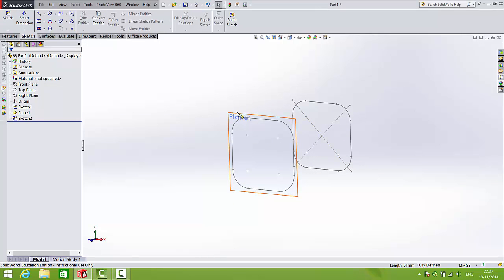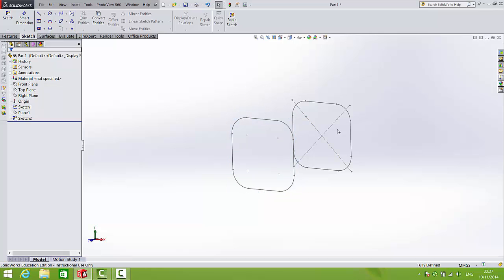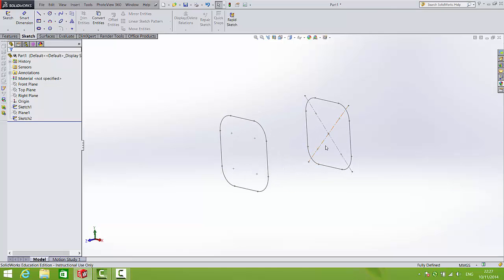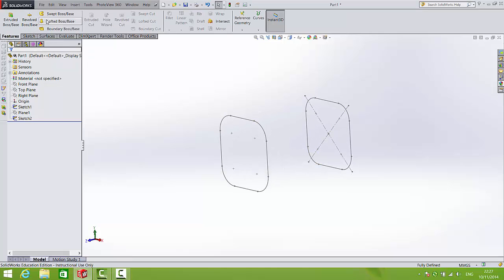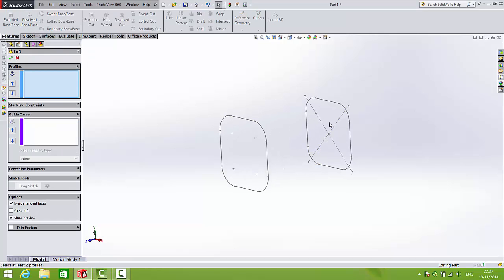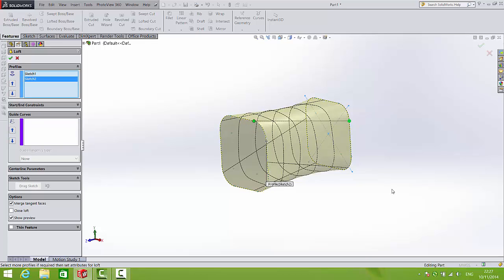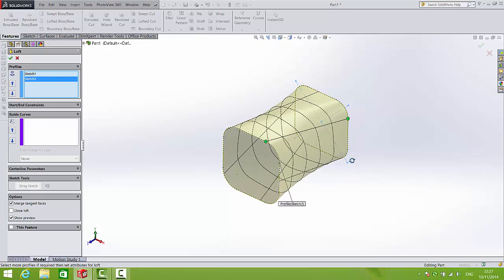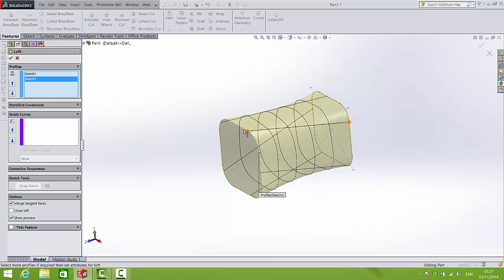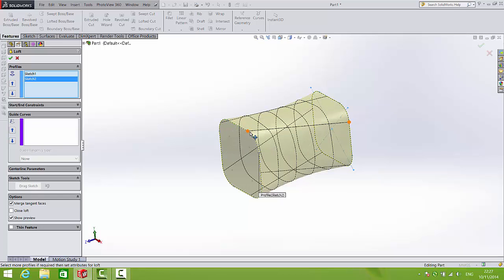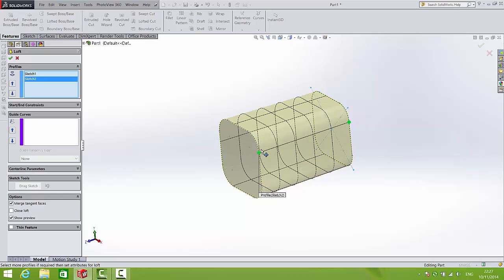I don't need this plane for the moment so I'll just hide that. And to create the main body of the torch, we'll carry out a lofted boss base between this line and this line. If you happen to get a twisted loft that looks like this, just be sure to drag those green drag handles back into alignment like that.